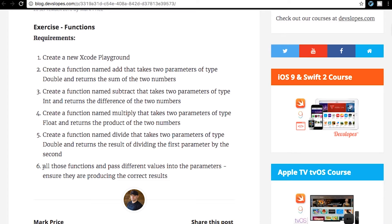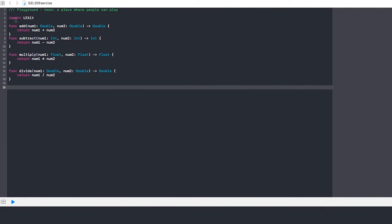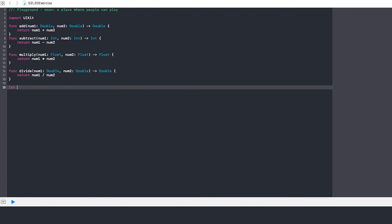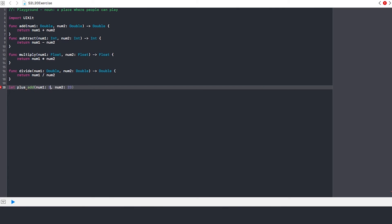The next thing to do is call all these functions and pass different values into the parameters to ensure they are producing the correct results. So basically we're referencing or calling these functions in a situation where we are actually declaring the numbers. We can use var or let - let's do 'let plus' and call the add function. These are doubles so let's do 3.3. I have to put an equal sign there, and now it goes back up and shows the last values that num1 and num2 equaled within the function.